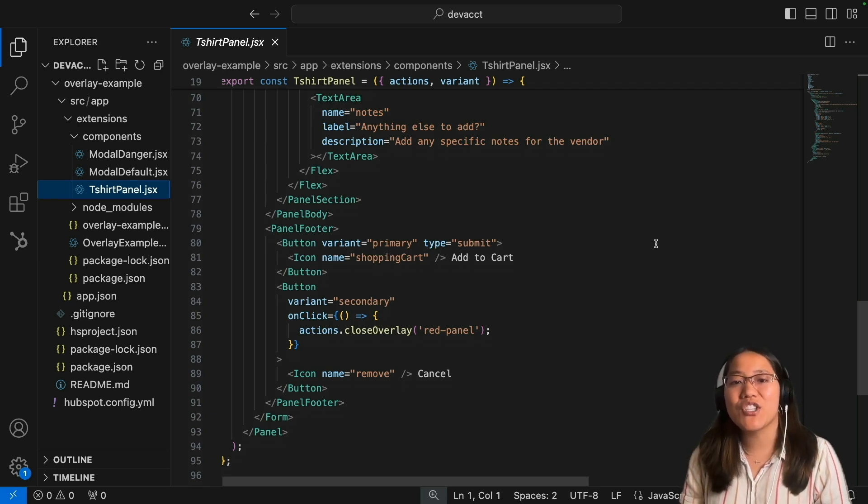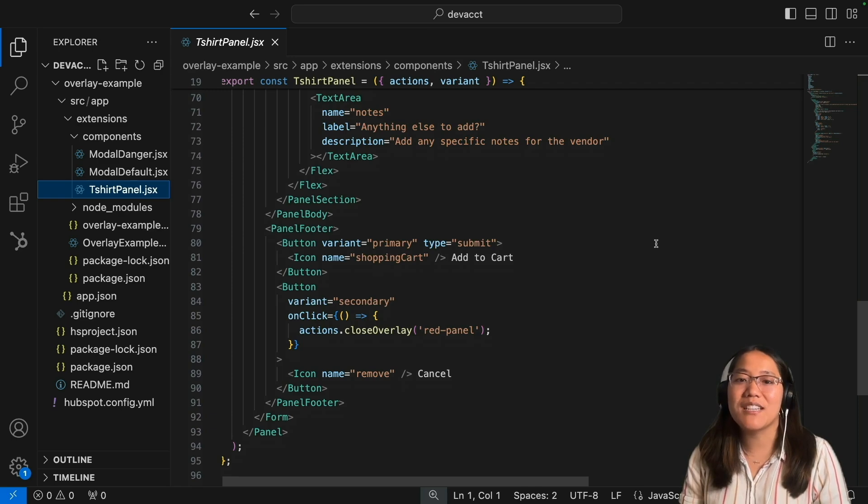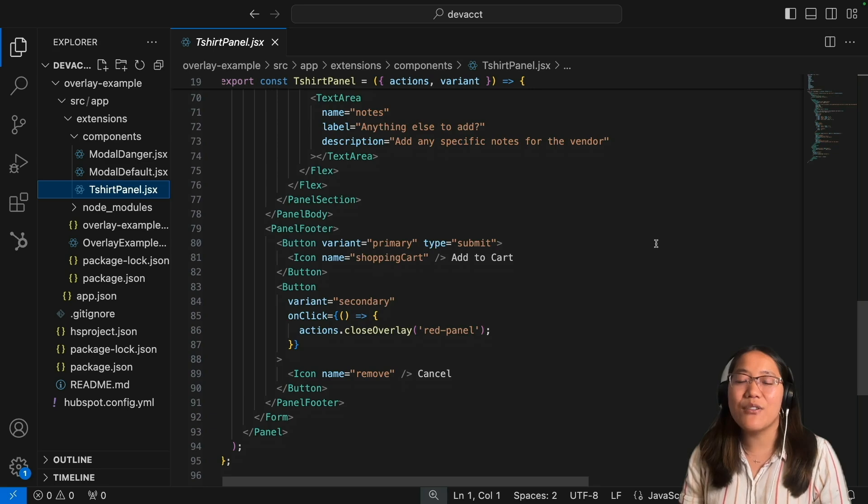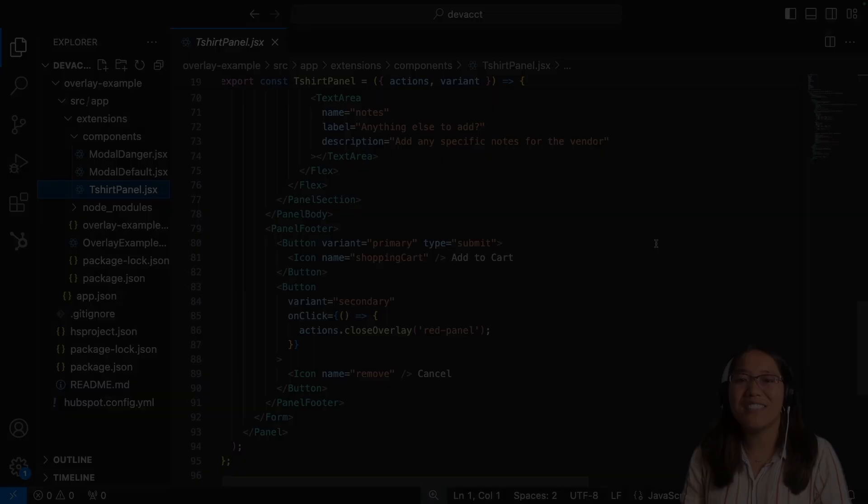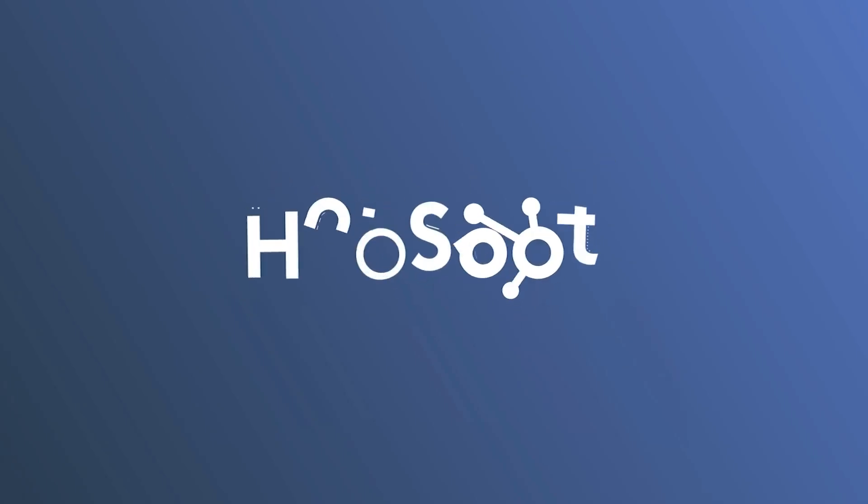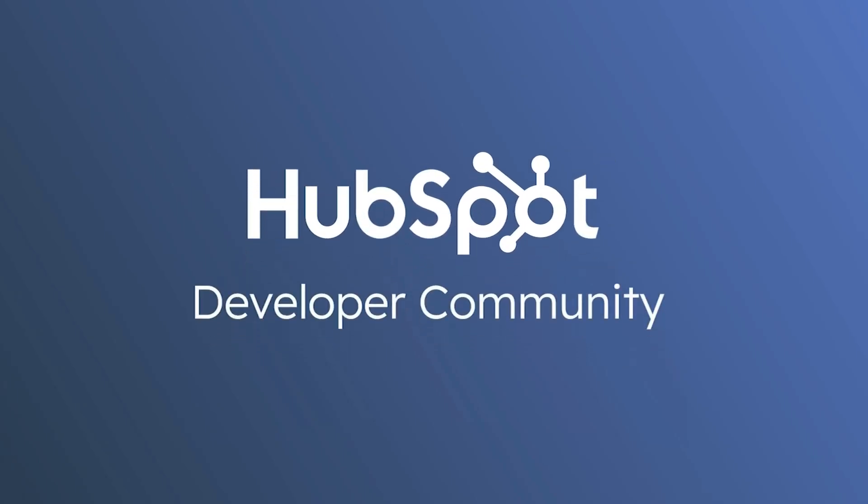Thanks so much for watching. Make sure to check out the description to get the GitHub repository. Like this video, subscribe to the HubSpot Developers YouTube channel, and I'll see y'all in another video. Bye y'all.